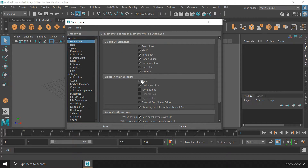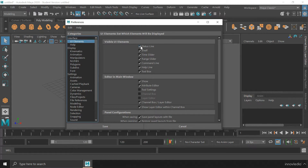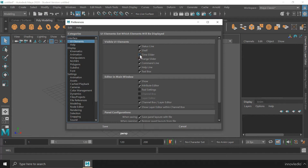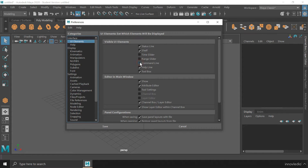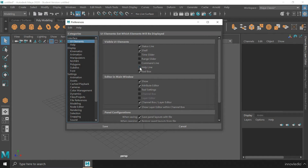Here you are going to find the list of panels that are available on the interface. The panels that you don't want to be visible within the interface, you can uncheck all of them here. If I uncheck the Time Slider, it will disappear. If I uncheck the Range Slider, it will disappear as well. If I uncheck the Command Line, it will disappear as well. If I uncheck the Help Line, it will disappear as well.